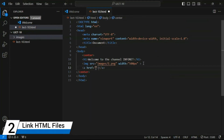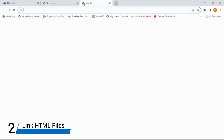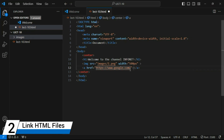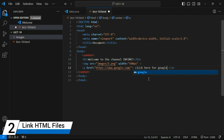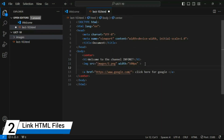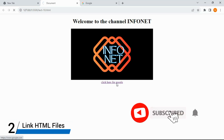Now for adding links: use an anchor tag with href attribute. I'll copy Google's URL and paste it in double quotes. Inside the anchor tag, I write 'Click here for Google'. Save and check — the link appears on the web page. Add a line break (br tag) to put it on a new line. Clicking it opens the Google website.